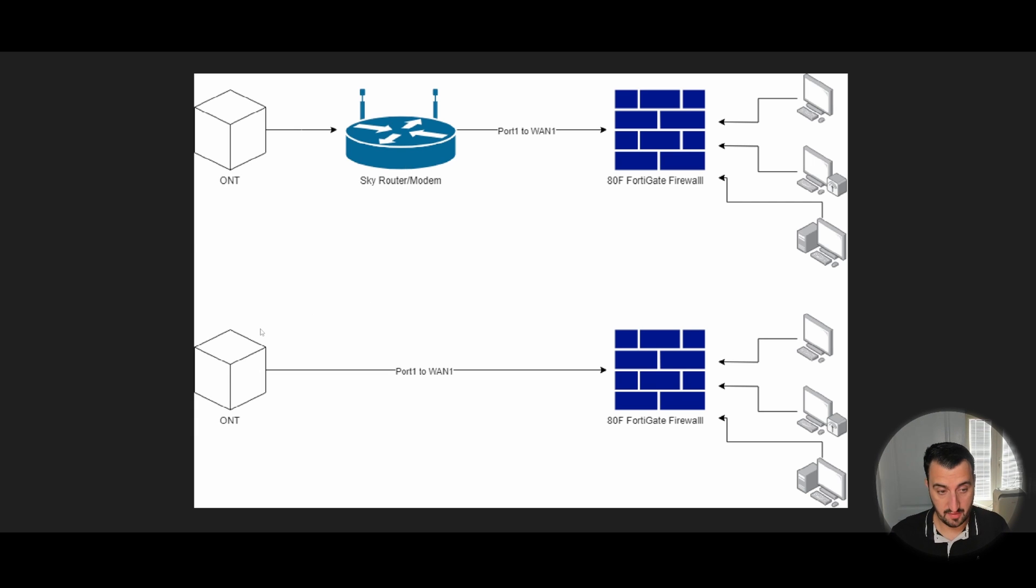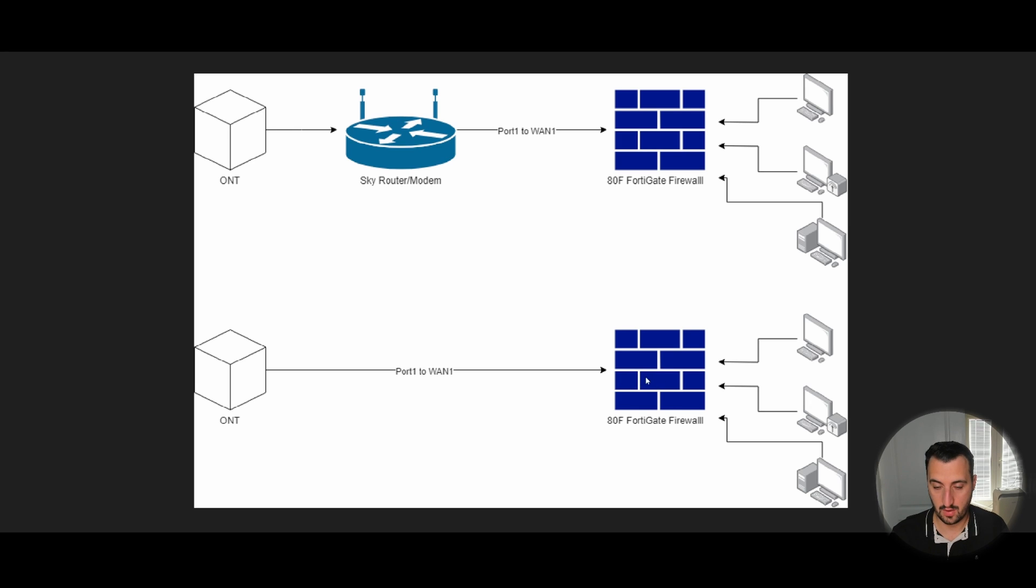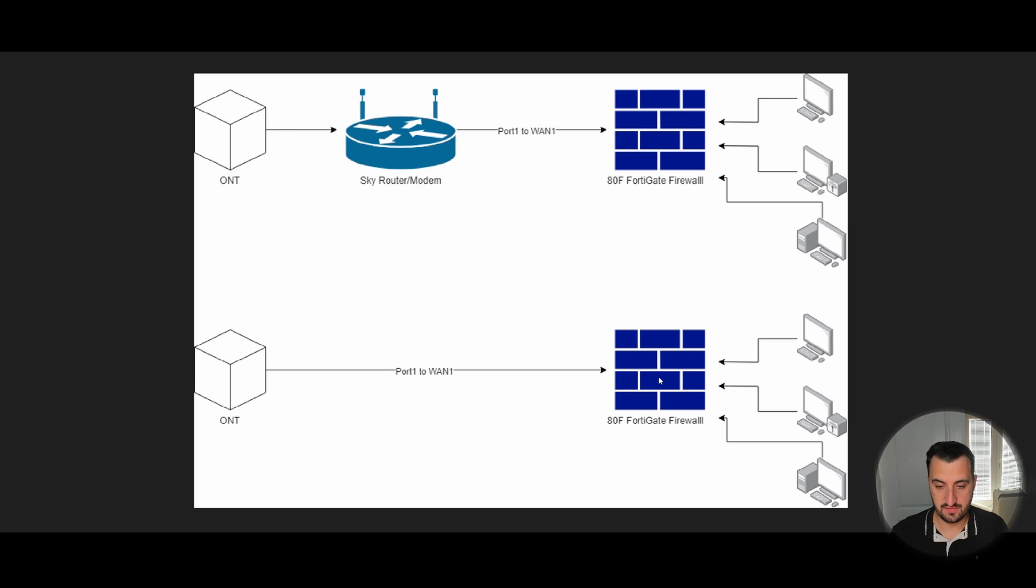So, what I've managed to achieve and be able to demonstrate in this video is simply getting the ONT box to patch straight into the FortiGate firewall on WAN1. There's a couple of ways of doing this, which I can demonstrate now.